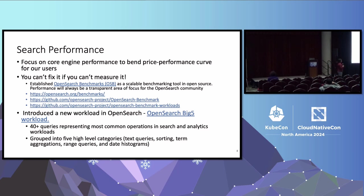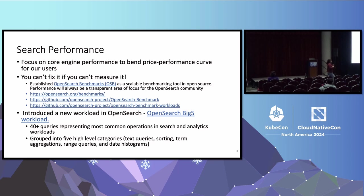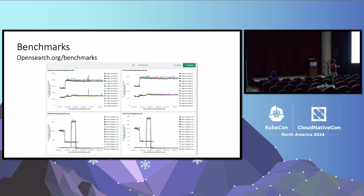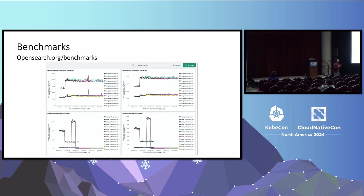And we really want performance to be a transparent area of focus for the open source community. And these are a few links. We have added new workloads. And the one workload that I want to point to is the recent addition of the Big Five workload. Big Five workload captures 40 plus query operations that are representative of search and observability use cases, right? And they're grouped into different categories, text queries, sorting, term aggregation, range queries, date histograms. So this is an example of what is available on our GitHub benchmarking page. There are different workloads we run nightly. And there's a team that actually monitors the performance. So the check-ins that are happening, the builds we are doing, the releases we are doing, we want to make sure that we keep improving on performance, right?